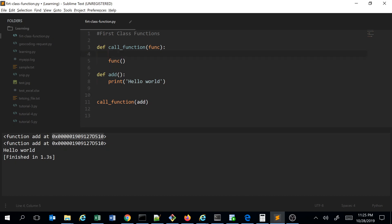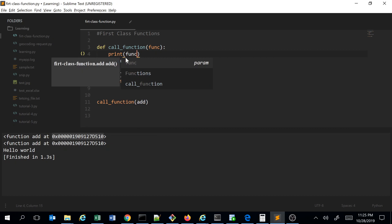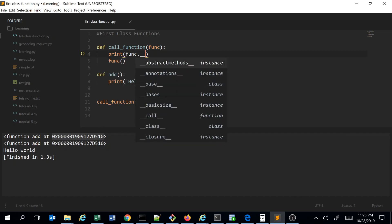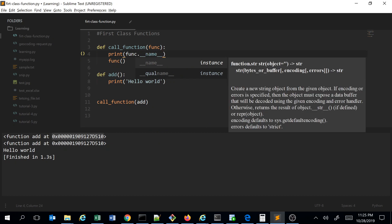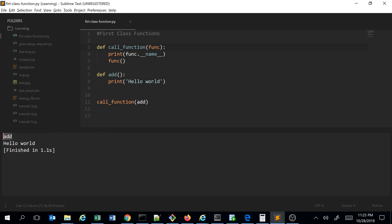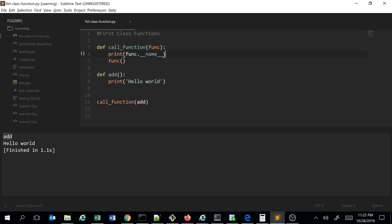I can also check what 'func.__name__' gives us. This is a built-in dunder method called '__name__' which tells us the name of the function being passed as a parameter. Since I passed 'add' as a function parameter, it verifies that the function name is 'add'.